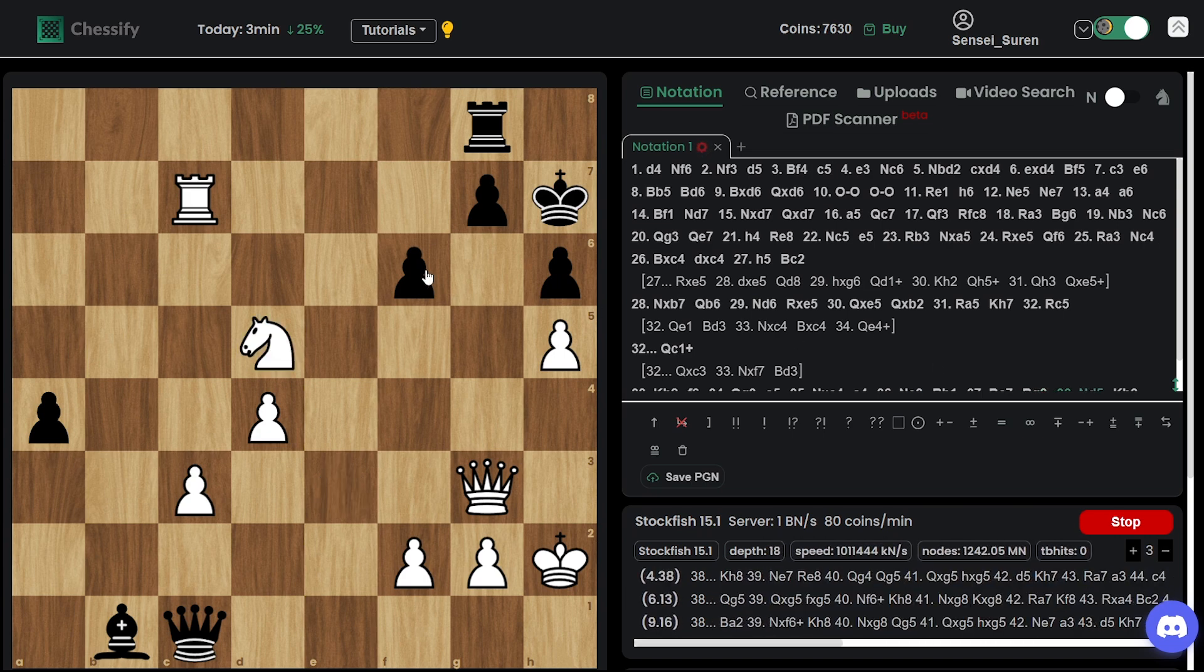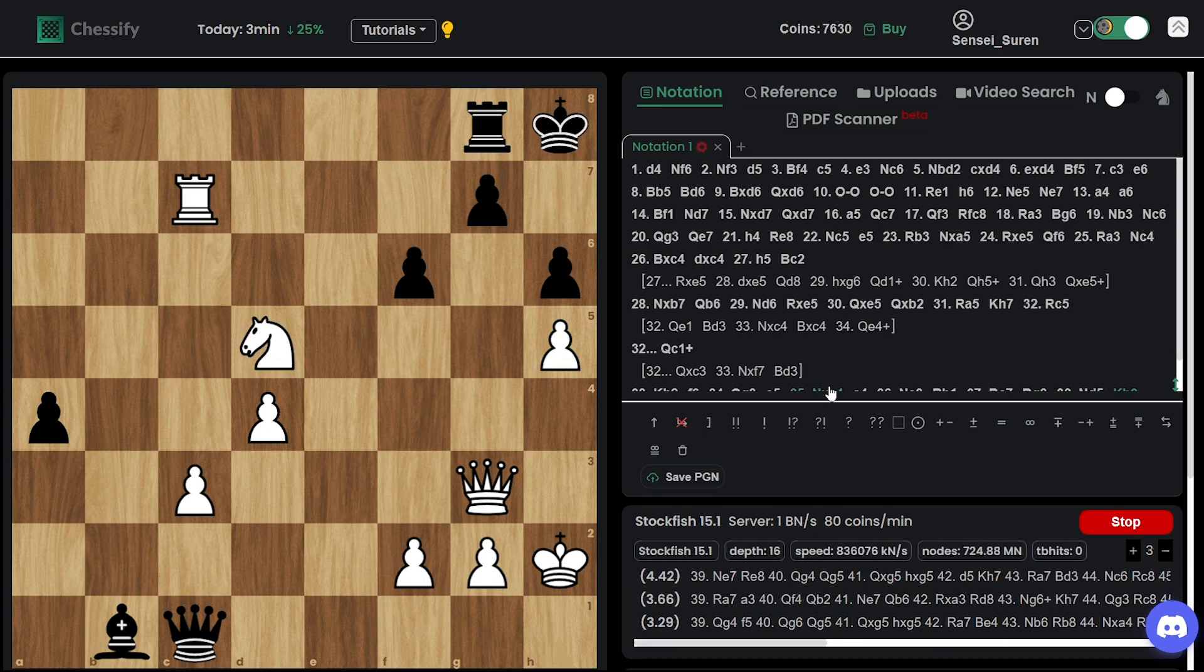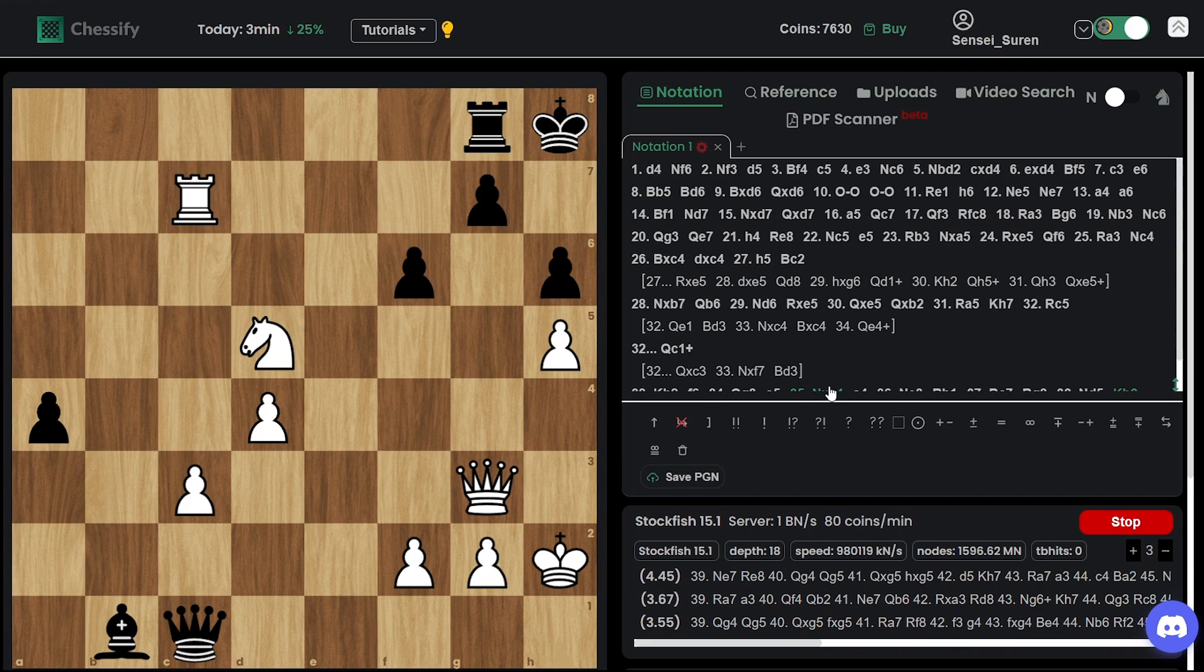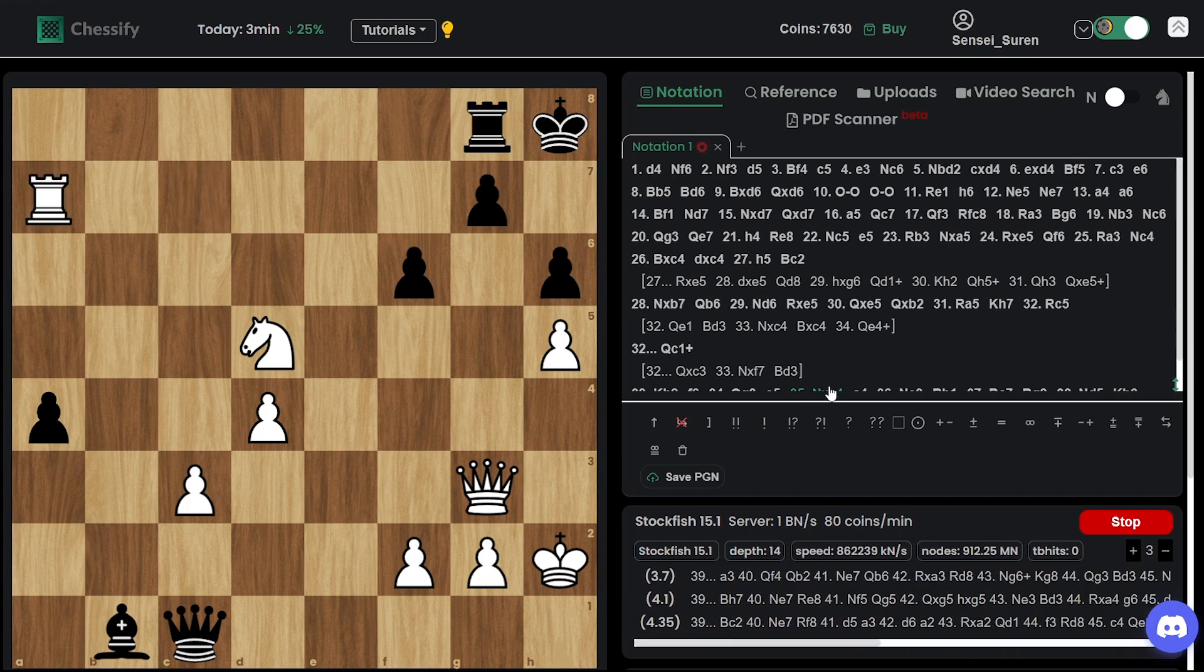Rook g8. Knight d5. Knight f6 is now the threat. Black unpinned the pawn.